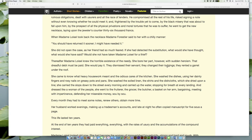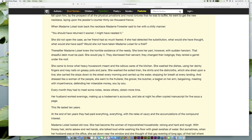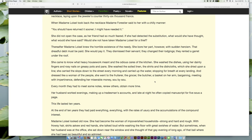Thereafter Madame Loisel knew the horrible existence of the needy. She bore her part, however, with sudden heroism. That dreadful debt must be paid. She would pay it. They dismissed their servant; they changed their lodgings; they rented a garret under the roof. She came to know what heavy housework meant and the odious cares of the kitchen. She washed the dishes, using her dainty fingers and rosy nails on greasy pots and pans. She washed the soiled linen, the shirts and the dishcloths, which she dried upon a line. She carried the slops down to the street every morning and carried up the water, stopping for breath at every landing.